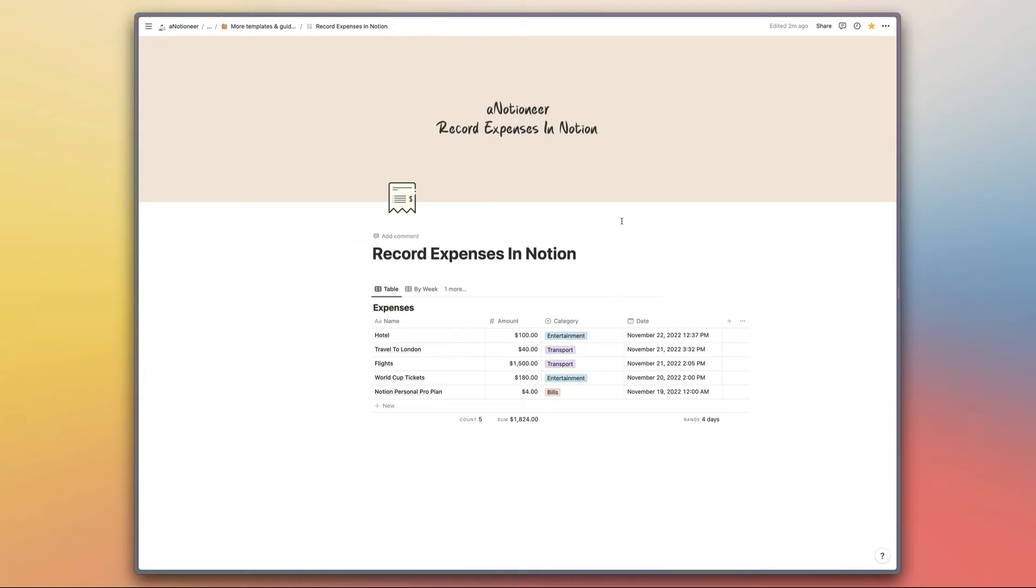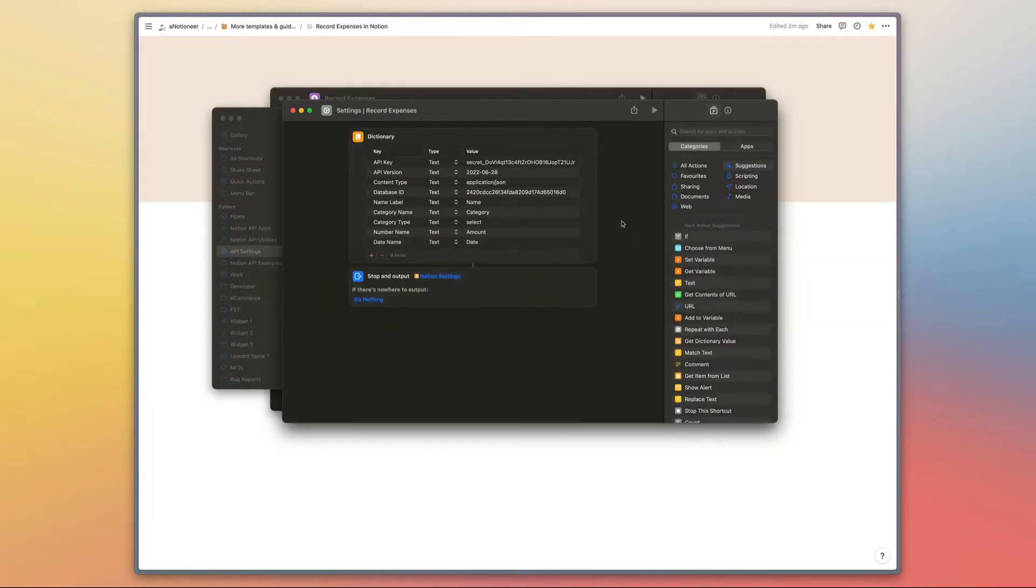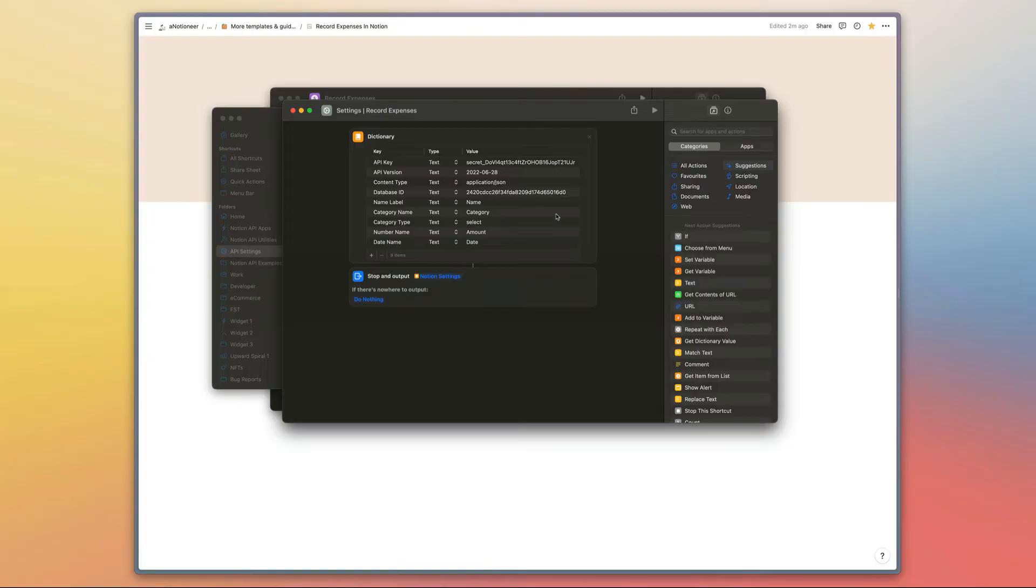To show you how the shortcut is set up, first we've got our settings shortcut right here. You'll be prompted to fill in these details when you open this shortcut for the first time. You'll need to enter your API key, which is the internal integration token that I've explained how to create in the guide that I've linked in the description. You'll also need to record the ID of your expenses database.